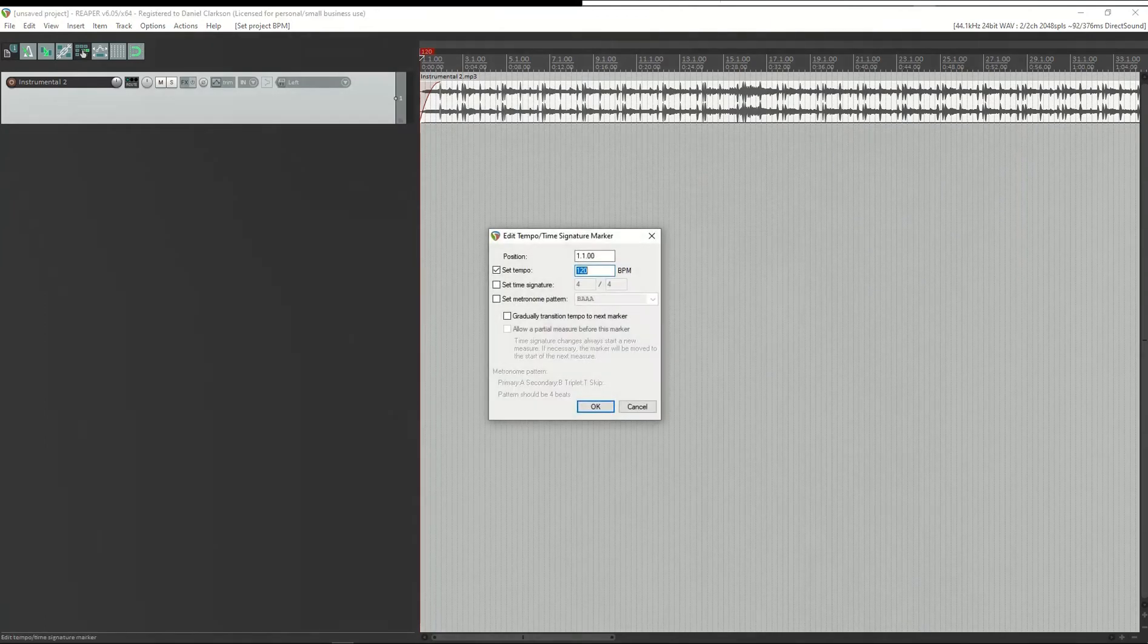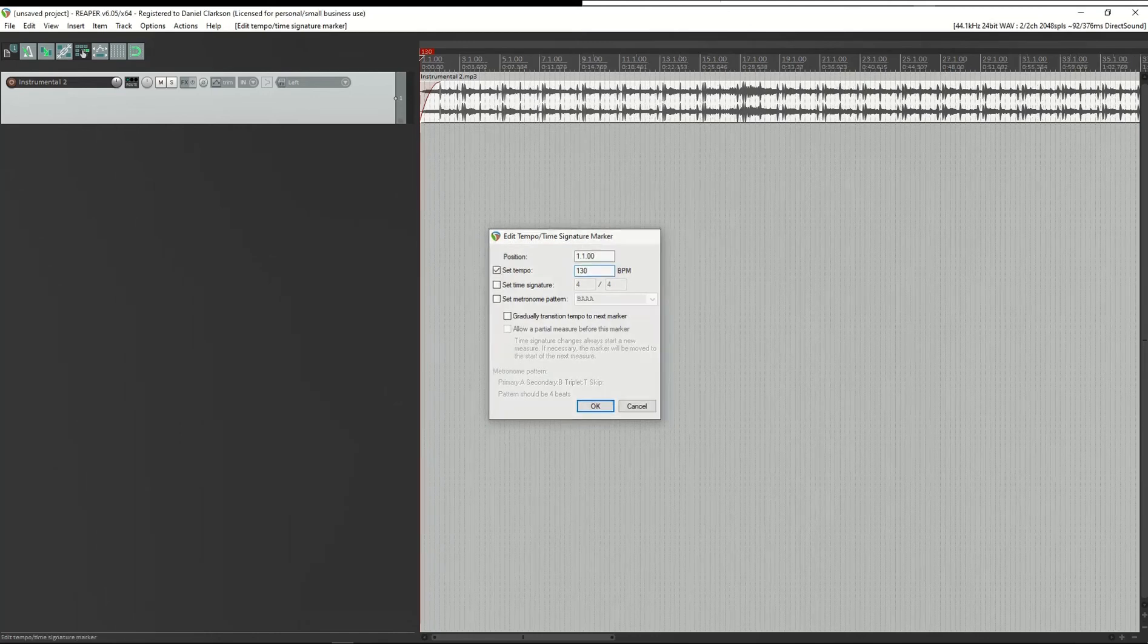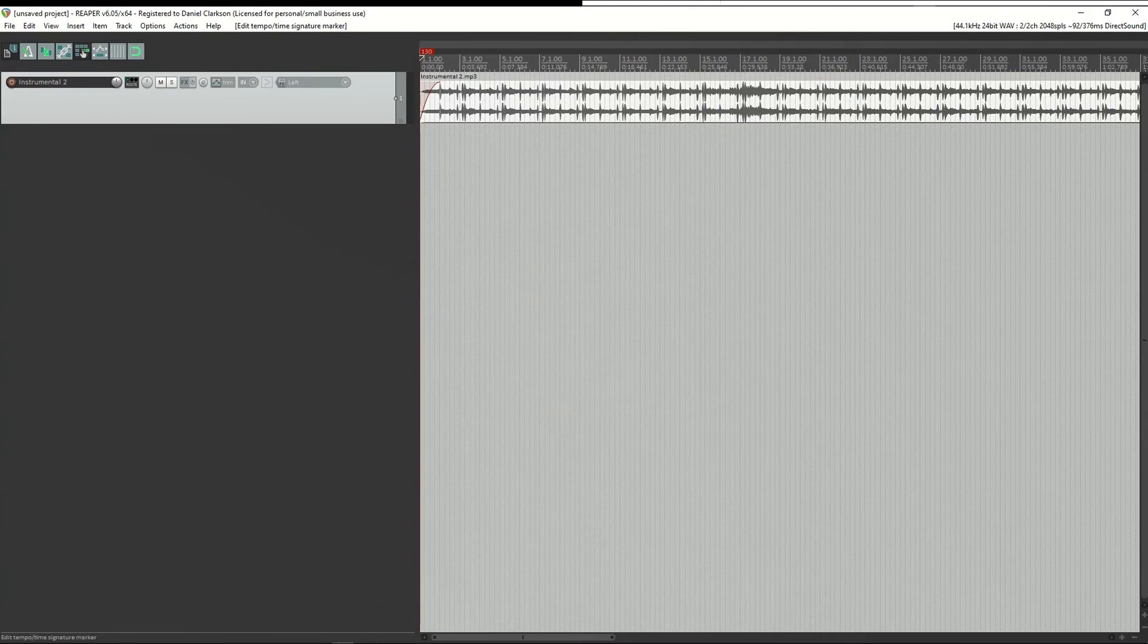Now, you can freely adjust the tempo of your project without affecting the placement or tempo of any audio. As a result, once you've figured out your tempo, the metronome and instrumental should line up nicely.